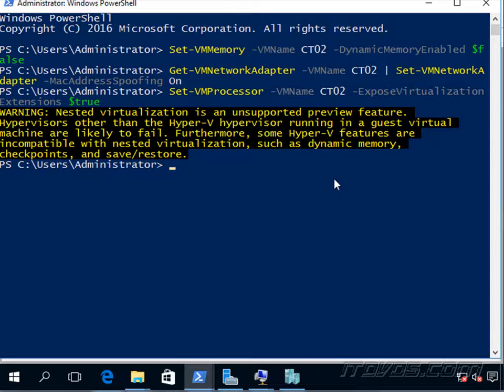And as of the making of this movie, nested virtualization is only possible with Intel systems. In particular, it needs an Intel processor with VTX and EPT technology.